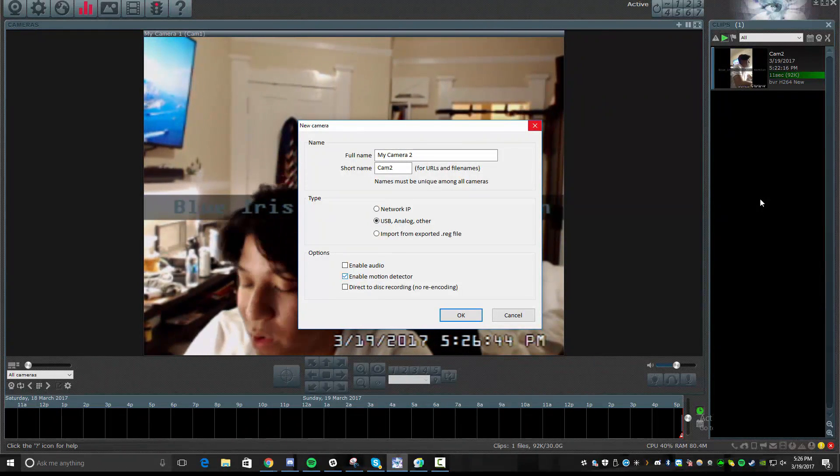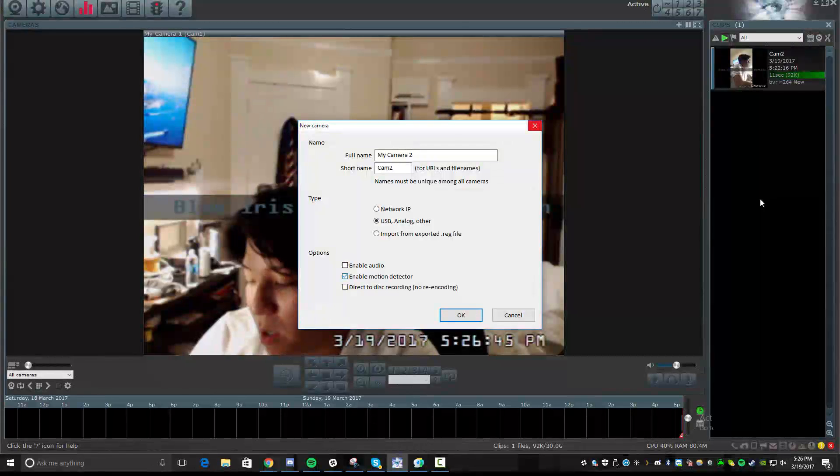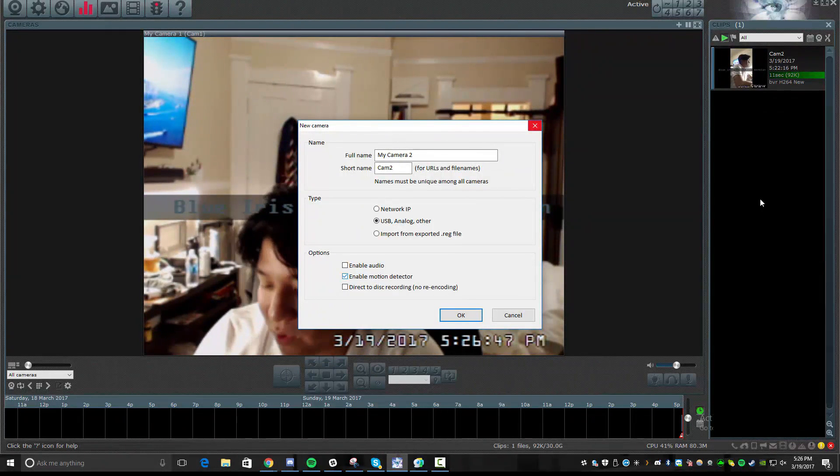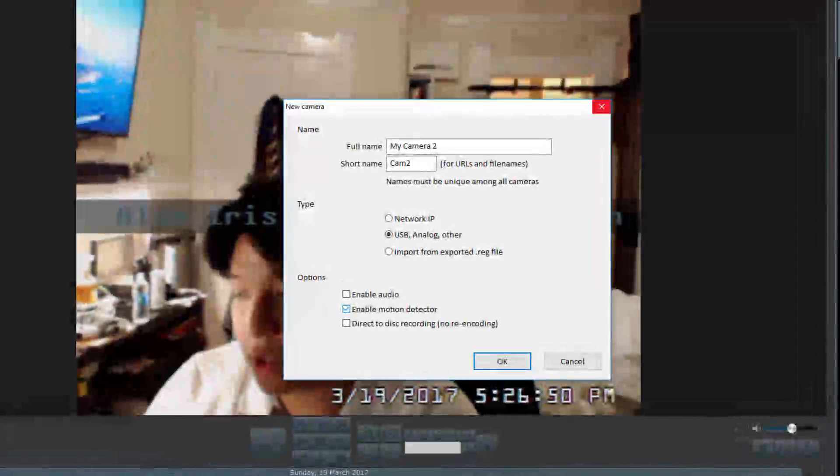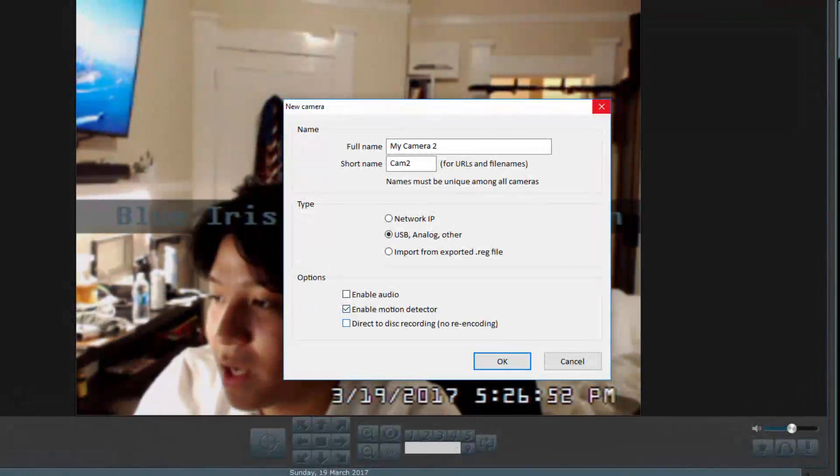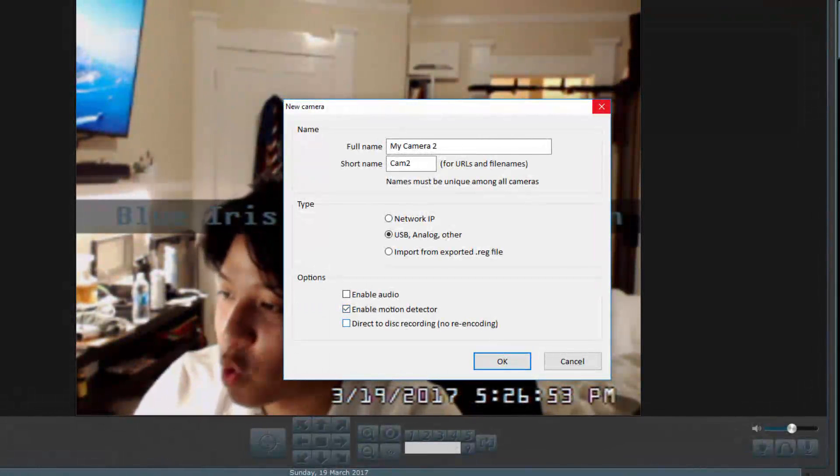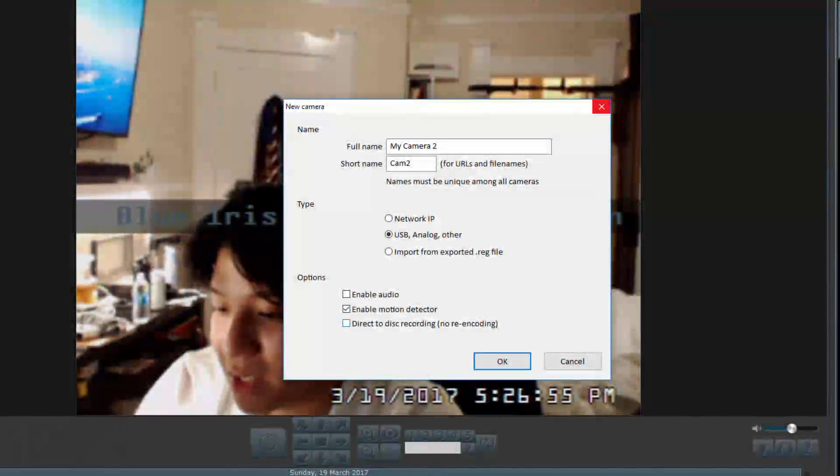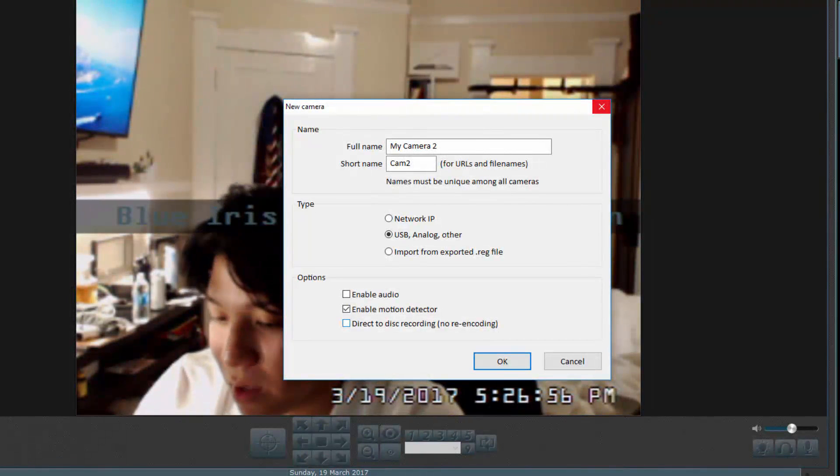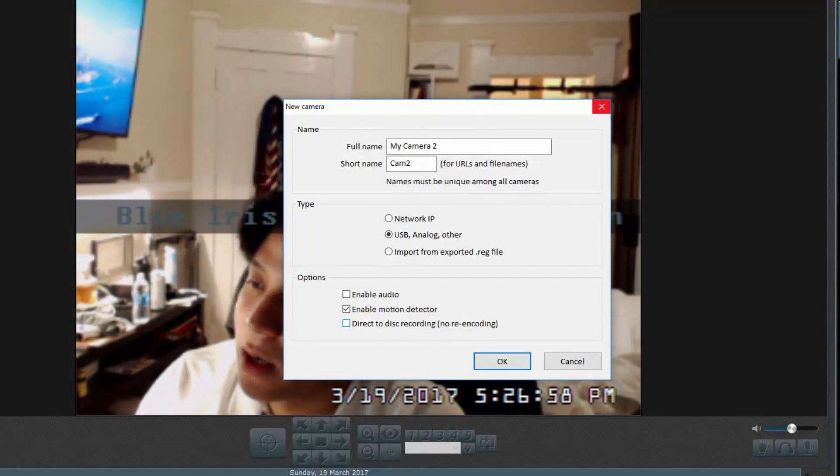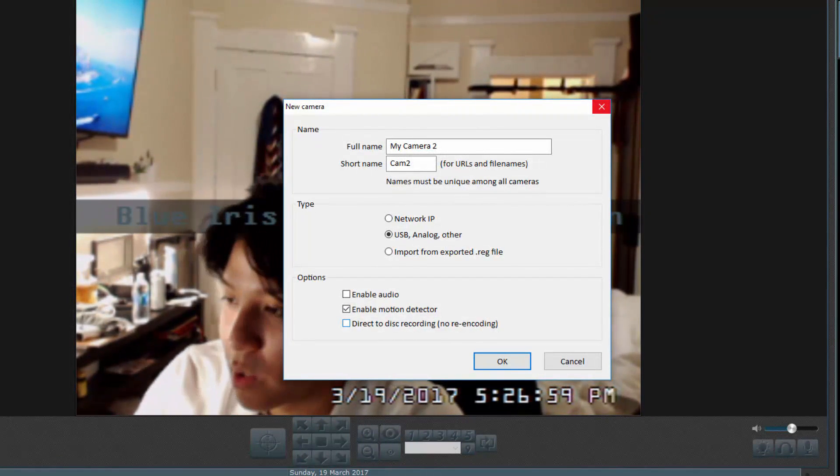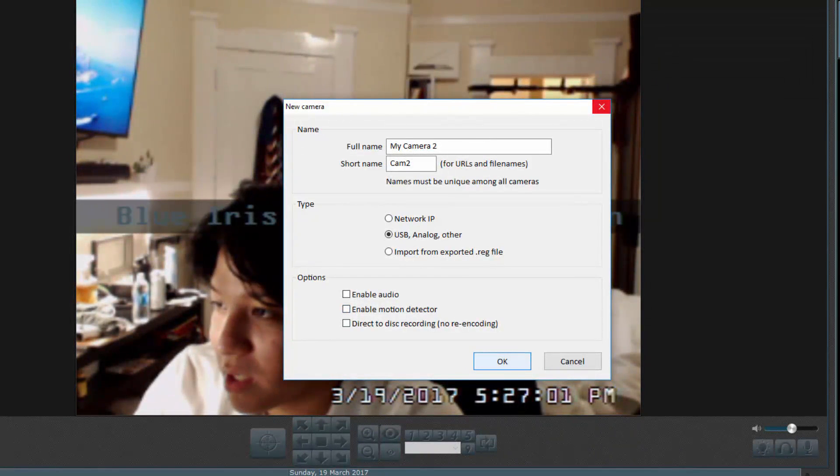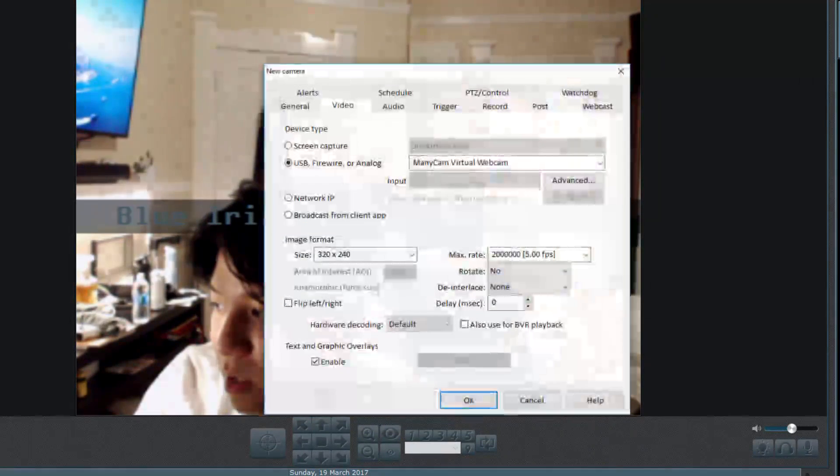And then you can enable things like motion detecting. So this is really great for security. So that when people walk into a room, for example, if it detects motion, then you can have the camera start recording or certain features. You can even do direct disk recording, meaning that it automatically records the feed to your hard drive. So I'm going to turn off motion detecting in this case, but I'm going to go ahead and hit OK.